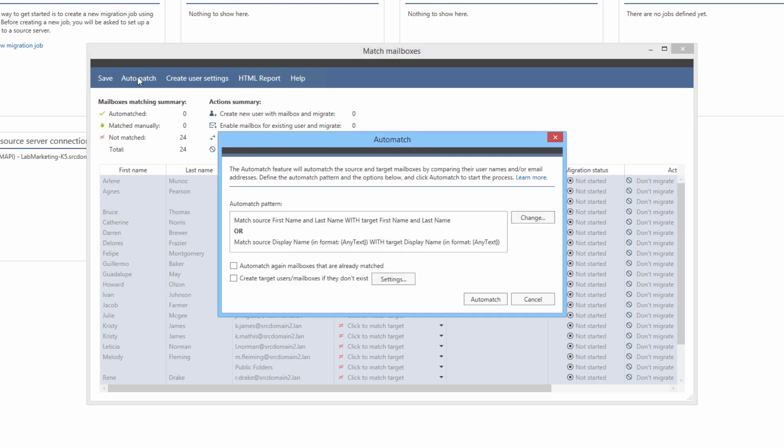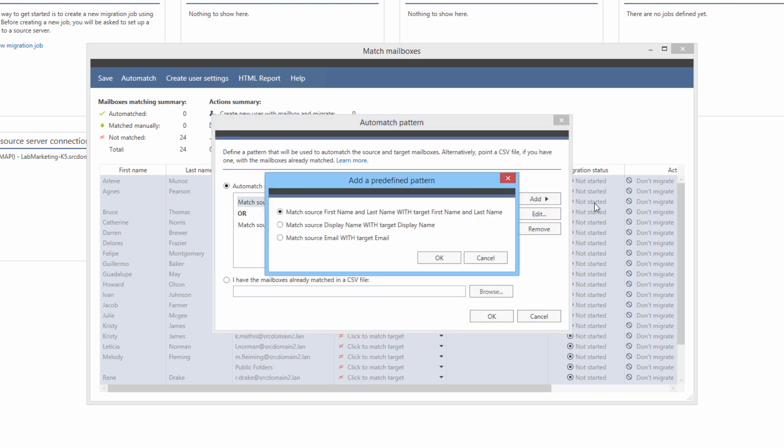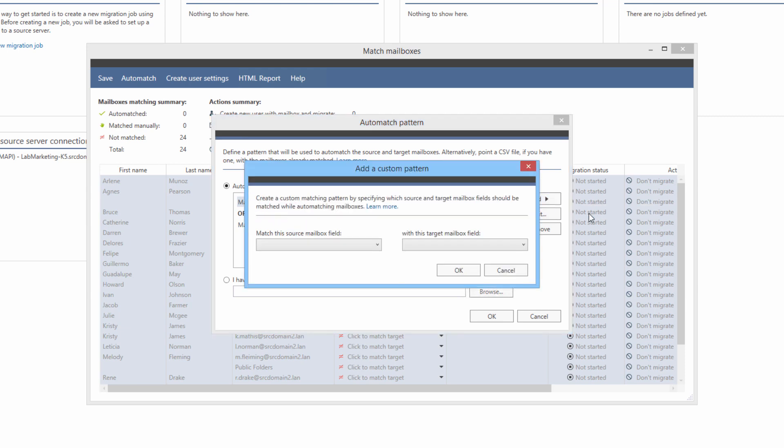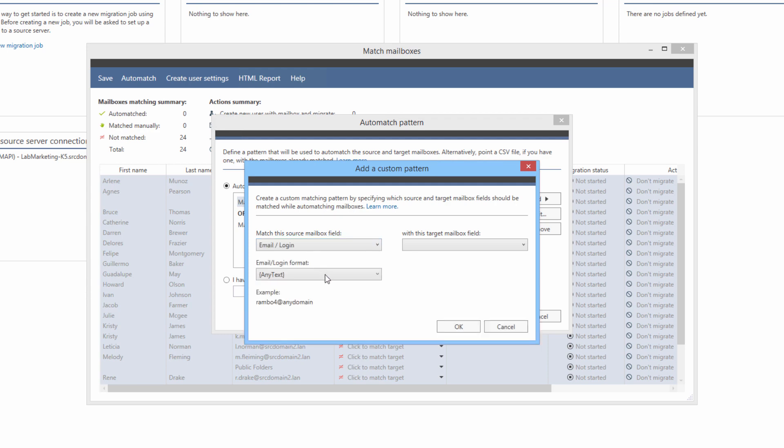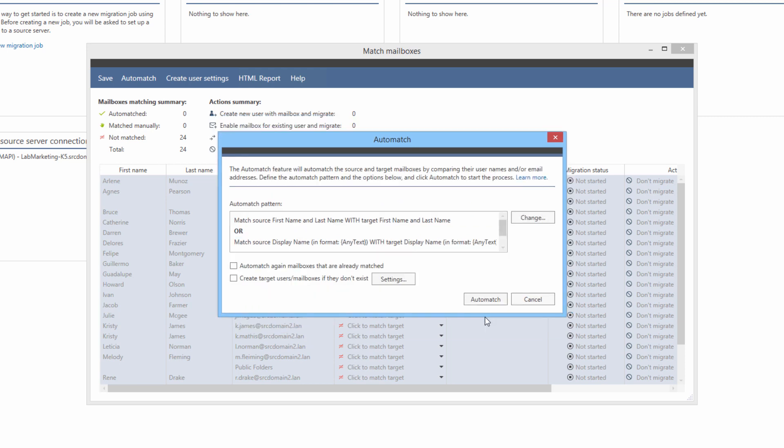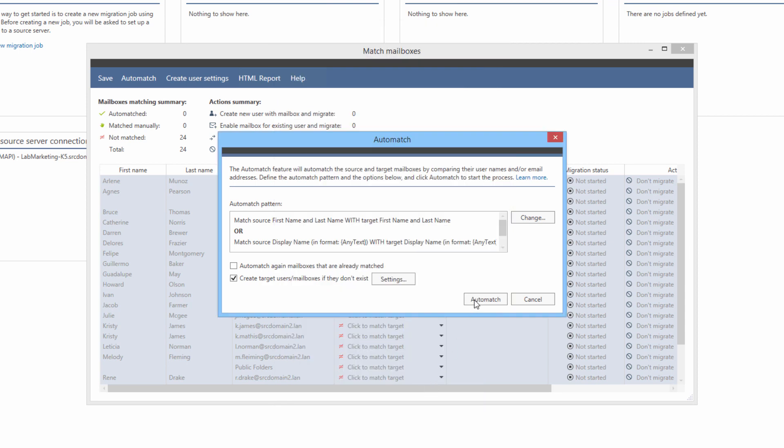The default automatching pattern is the obvious one. Match usernames or display names. There are several other predefined patterns available, but I can also create a custom one. For example, I could add a matching pattern based on a source email address. In which case, I can also define the format of the email address and target first name and last name. Or, if I prepared a CSV file with matched mailboxes, I could upload it into the program. The last two settings are whether mailboxes that are already matched should be processed again and what the application should do if target counterparts of selected mailboxes do not exist. This is what its settings look like. In this window, I can modify the primary properties of the mailboxes that are going to be created, provide a temporary password, as well as define the scope of active directory attributes that is going to be copied.